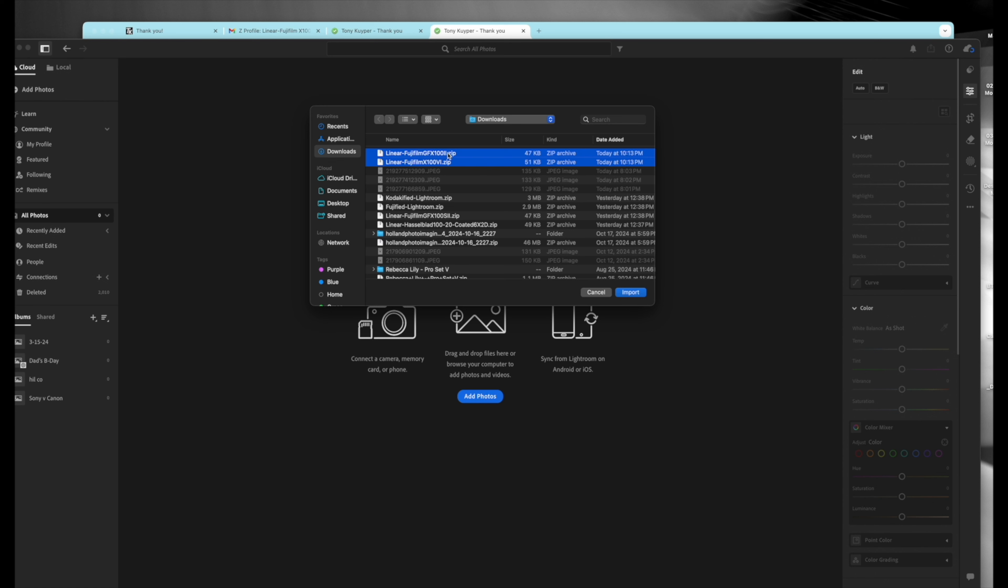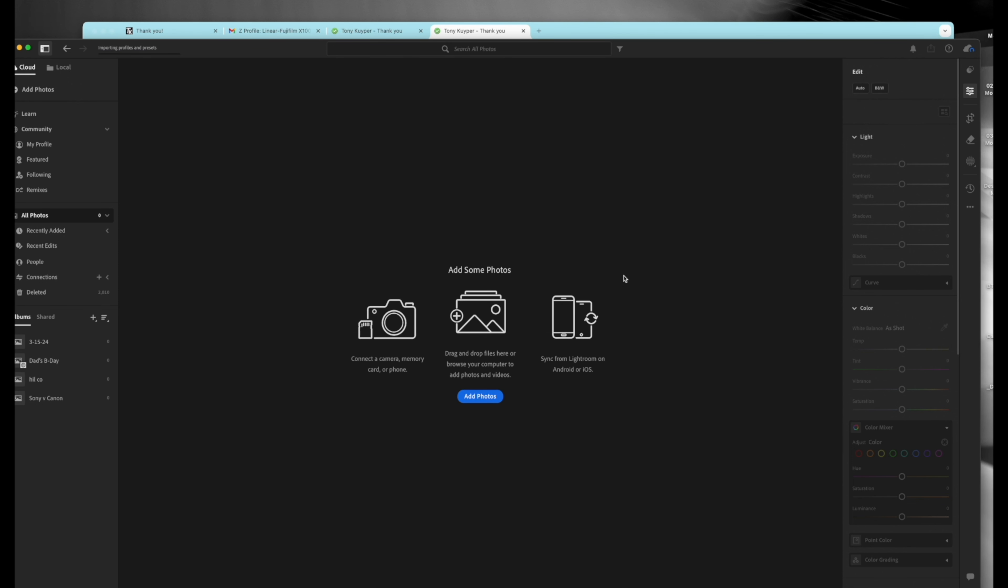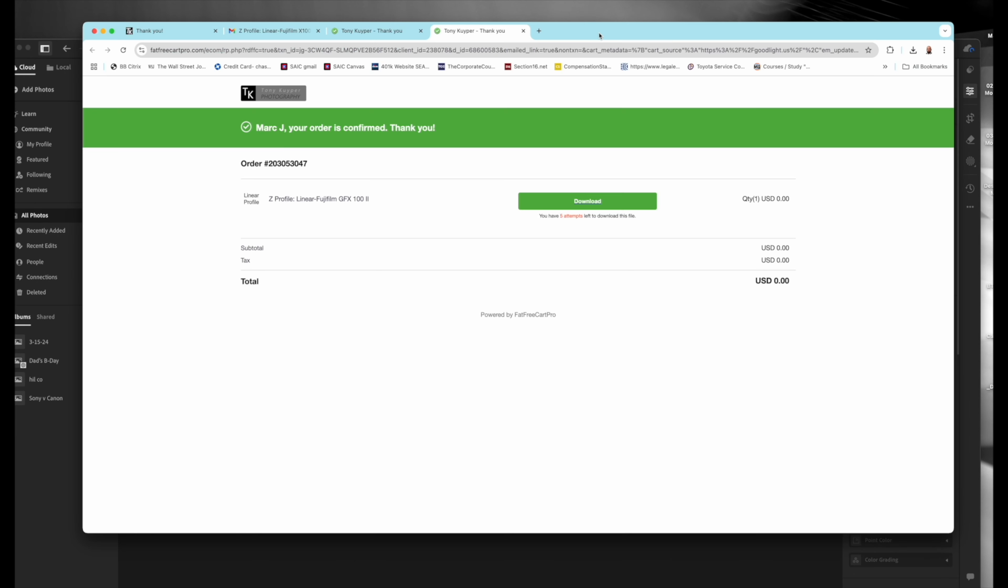And then boom, there are all your different presets. I already downloaded the GFX S2 and the X2D, so I'm going to just to show you, I'm going to put in the X106, the GFX 100 Mark 2.